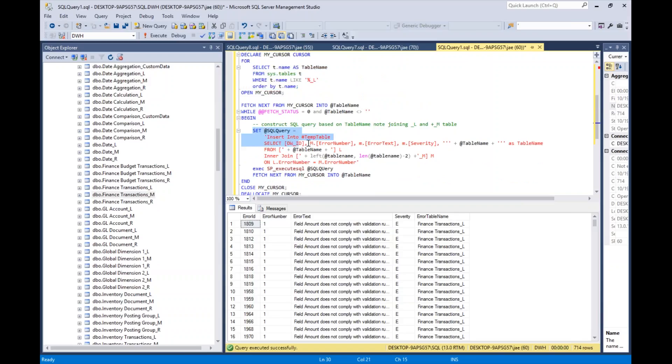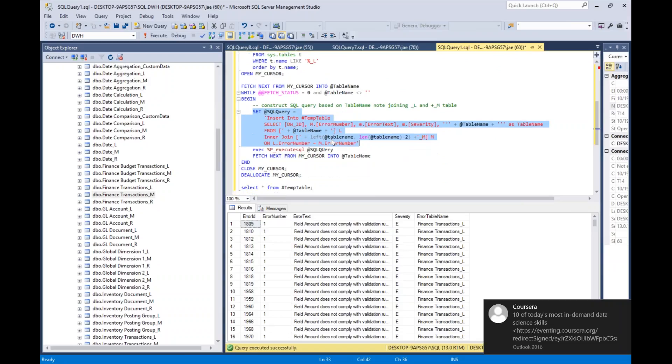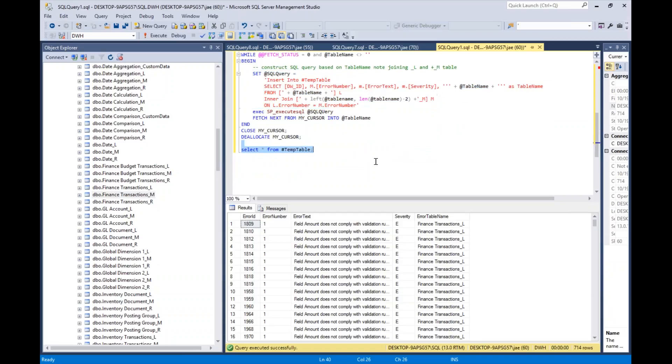That will deposit any errors in the underscore L table into my temp table. Then, down at the bottom, just to make sure I wasn't crazy, I ran my select statement on the temp table.